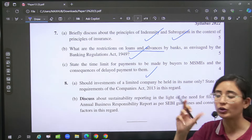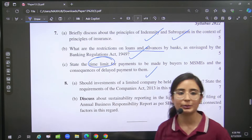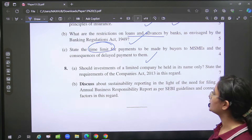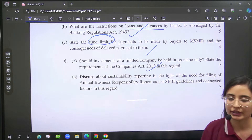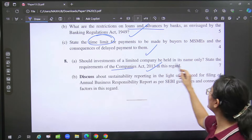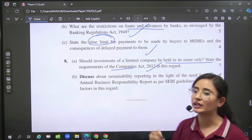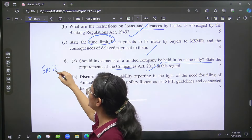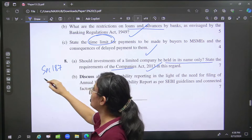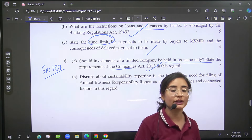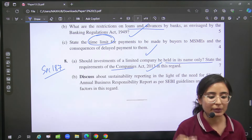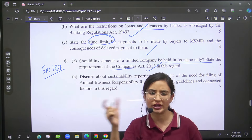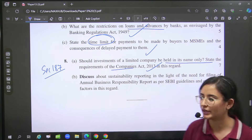Then MSME — you have to write about the time limit — again direct question. This Company's Act — you have to write investment held in the name of the company only. Here you have to write Section 187 — that you have to write what is happening in the company with investments. Company in itself — there are some exceptions, so that you have to write.